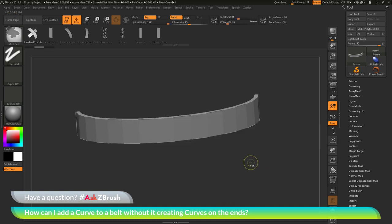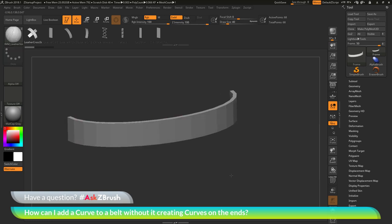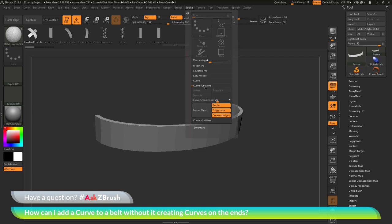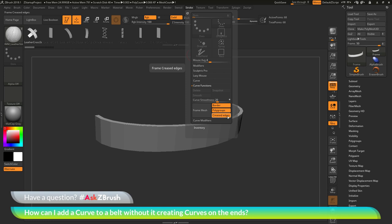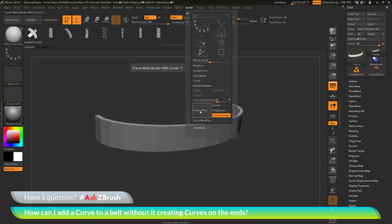So let's undo this and get back to my original mesh where the curves have not been drawn. Instead of going to the stroke palette and just using the frame mesh button, what I can do is go onto my model and set some other markers that frame mesh can use to establish where the curves are going to be drawn. The option I'm going to use is creased edges. Frame mesh has the option to do it by border, by polygroups, and also by creased edges.